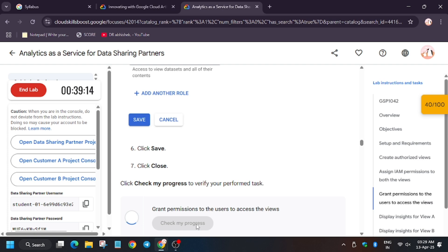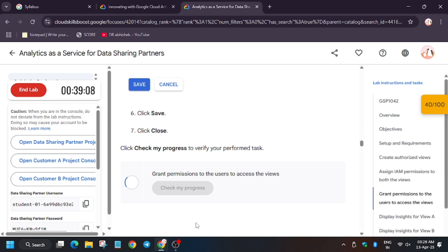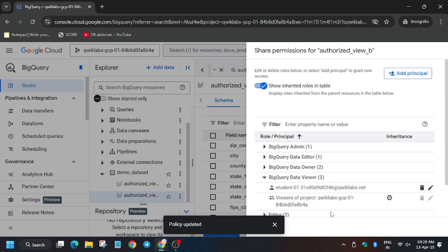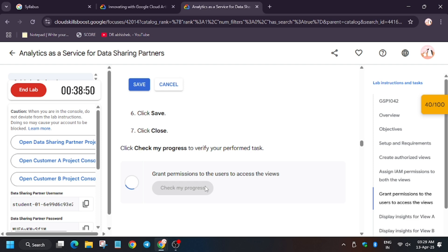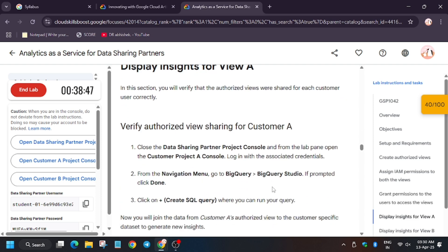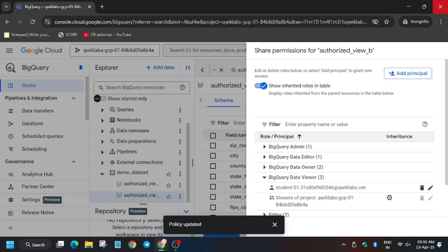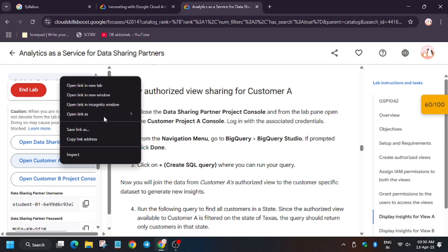Now we will move forward to the next task. Click on 'Check My Progress' and wait for some time — you will get a score without any issue. Finally both are done. Now we have to log in to Customer A. You can close the older window which was the Data Sharing Partner, and we will open the Customer A project console. First close that window, then open the Customer A project ID.